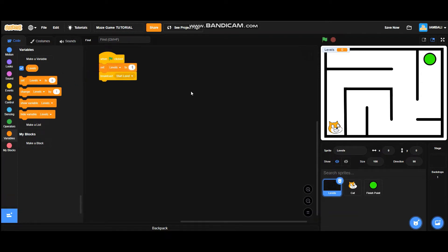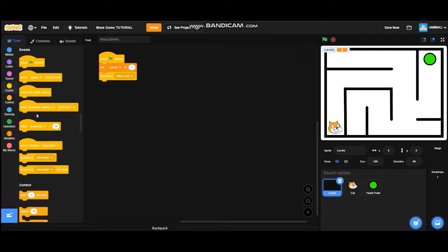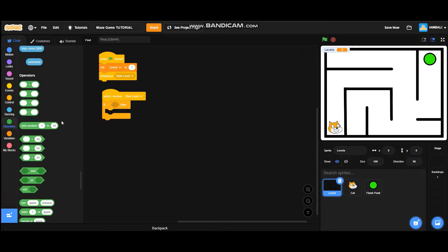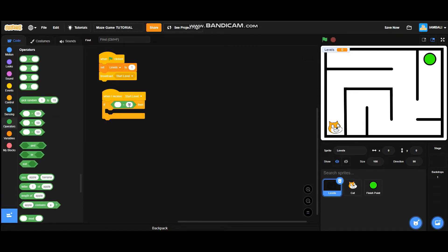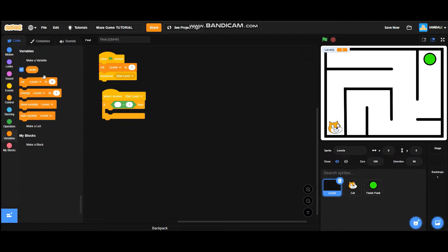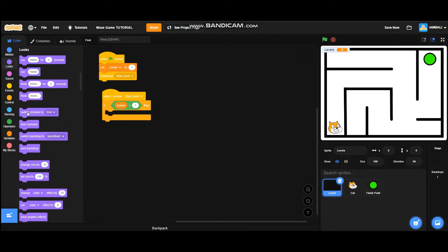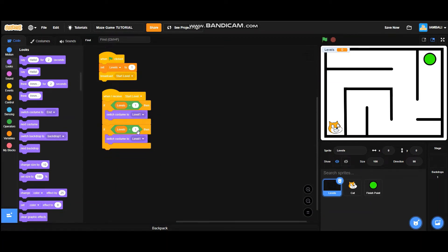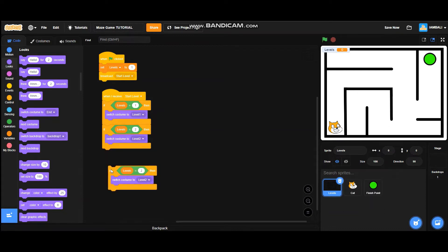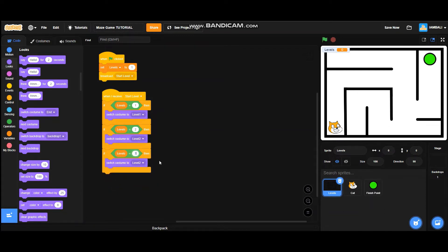Go to events and add a 'when I receive start level' block, then add an if/then block. If the level is equal to one, it will switch costume to level one. Duplicate this code and put it under here — if levels equals two, it will switch costume to level two. Duplicate this code once again — if levels equals three, it will switch costume to level three.